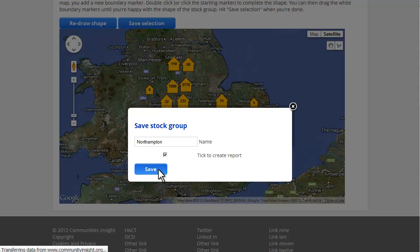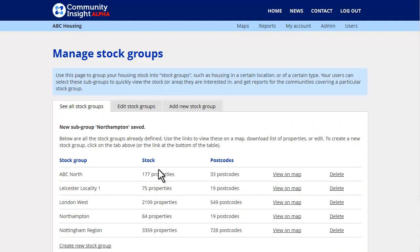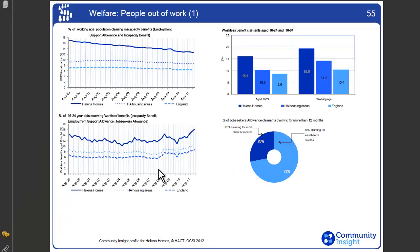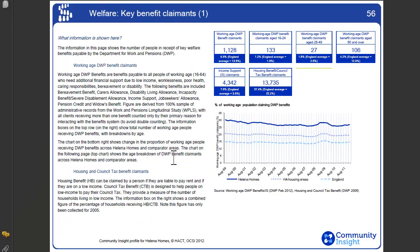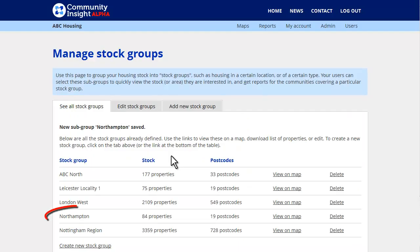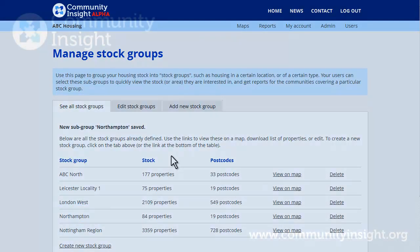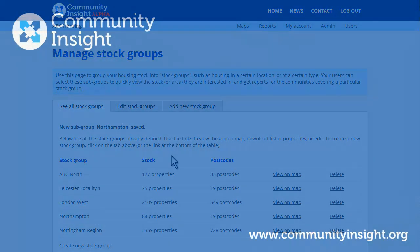Within an hour you have an email in your inbox with a PDF report summarizing all of the data sets for that new area. You will also get the area loaded into the system and be able to view that on the maps and see data sets.